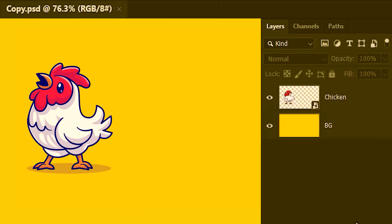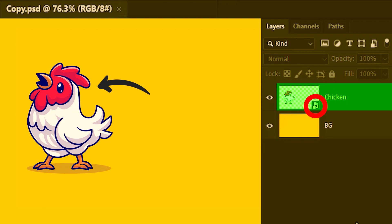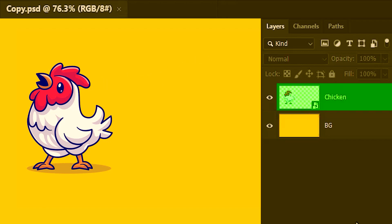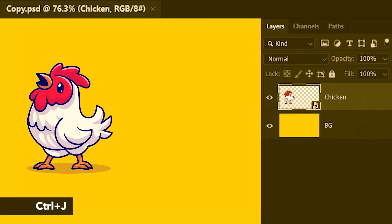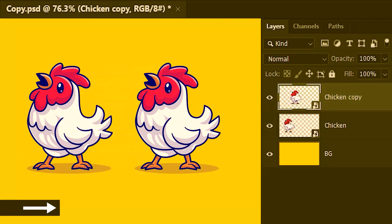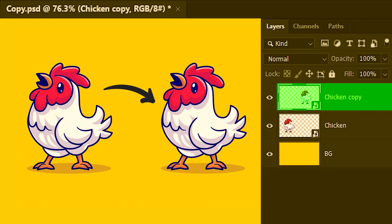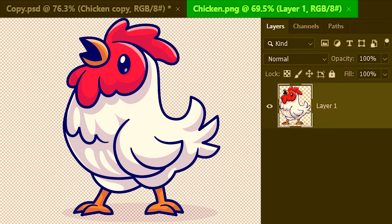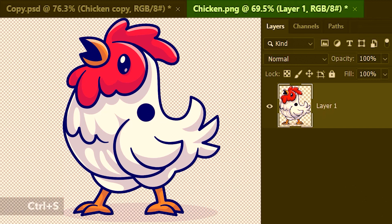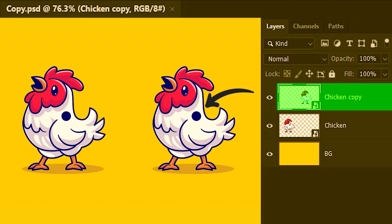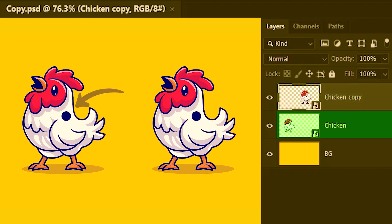Next we'll see how to create copies of smart objects. This chicken is a smart object. Suppose I want a copy — I'll select the smart object layer and simply press Ctrl+J. The duplicate is on top, so I'll move it to the right. But suppose I want this duplicate smart object to be a little bit different. I'll double-click inside the duplicate thumbnail, put a dot, save the document, and close it. Watch what has happened in the main document — not only has it updated the duplicate smart object, it has also updated the original smart object.